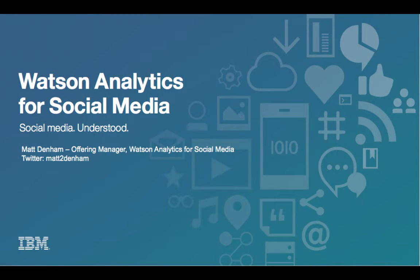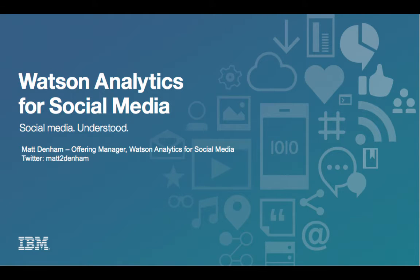Hey guys, Matt Denham here for episode 2 of my web series on Watson Analytics for Social Media.